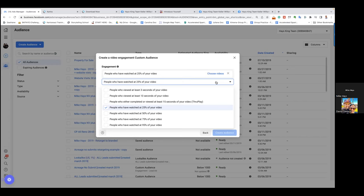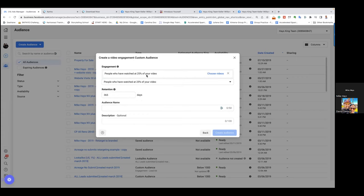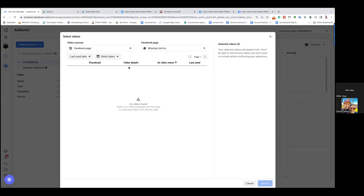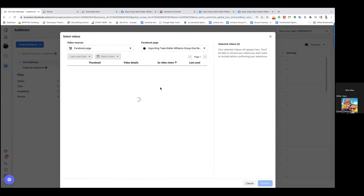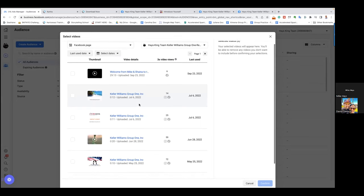Not everyone is watching the whole video — not even half of it. That goes for all of us and every video. If I can just capture the audience of those who watched at least a good amount — may not have been half, definitely not the whole thing — but they watched at least 30 to 40 seconds of a 2-minute video, that's a good audience. So we'll go 25% of 1:30. Hit the blue "choose videos" button, then find that video by going to your Facebook page.